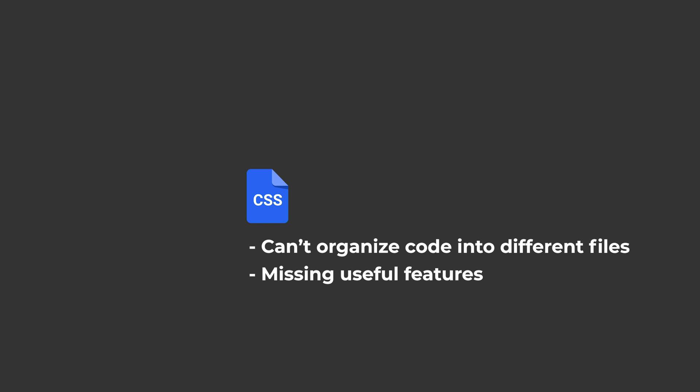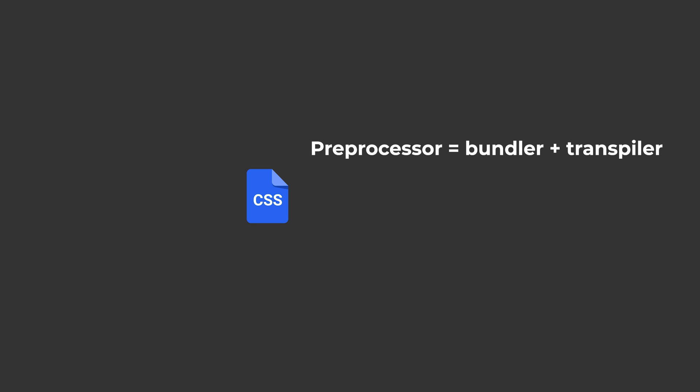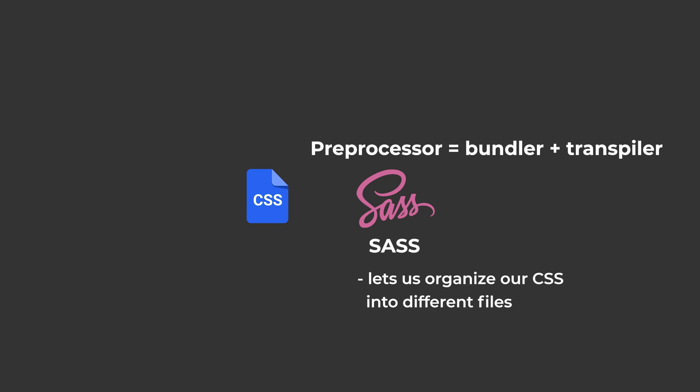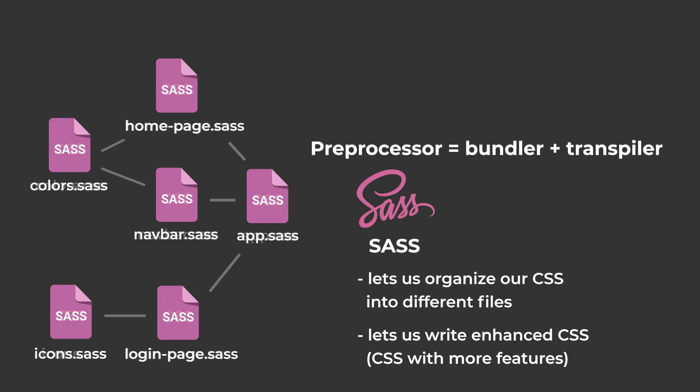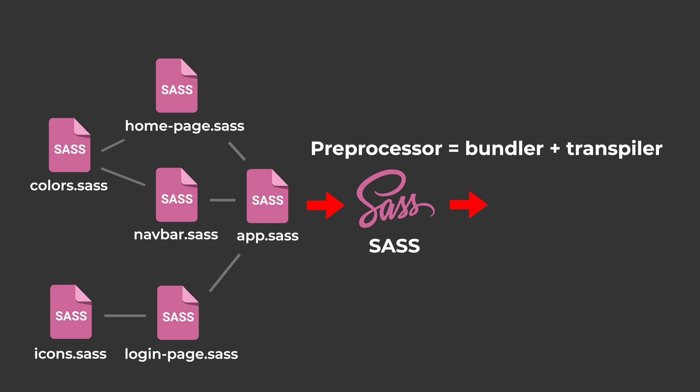There's a special name for this called a CSS preprocessor. It's basically the combination of a Bundler and a Transpiler. The most popular CSS preprocessor you've probably heard of is called SASS. SASS lets us organize our CSS into different files, and it lets us write enhanced CSS. And then it will bundle all of those files together into one file, and it will transform the enhanced CSS back into normal CSS.